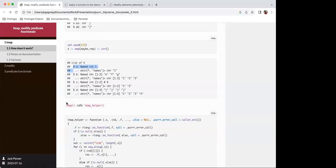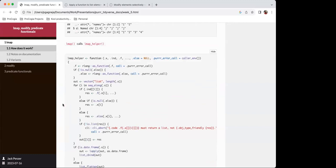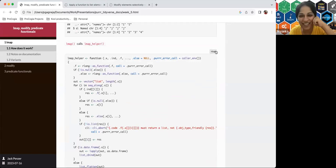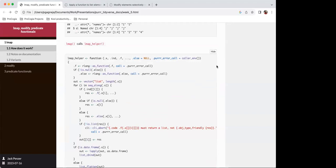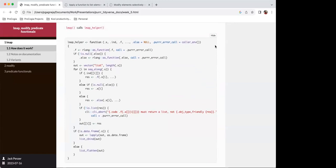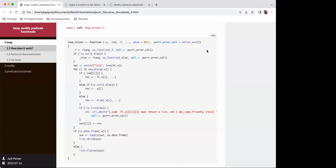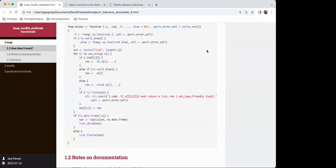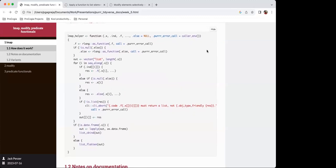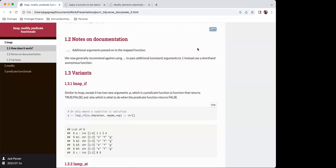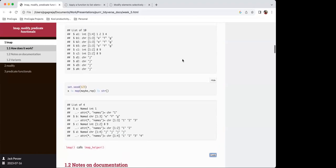Jack notes the code extracted from the function was included mostly for his own understanding and may not help much. The key observable difference is that lmap gives you a length-10 list with some elements replicated, whereas map gives you the length-4 list where replication happens inside. For many people at this stage it's probably still a bit unclear.